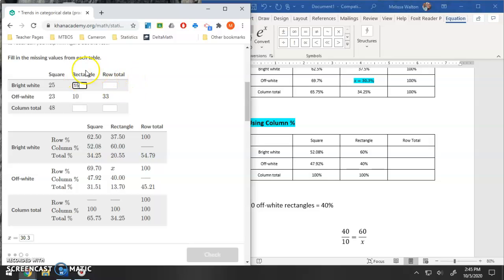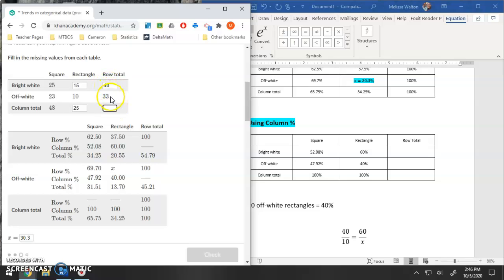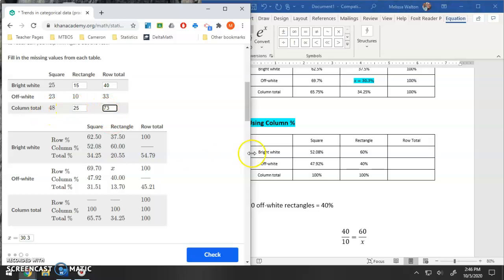And everything else should be fairly simple from here. So 25 plus 15, this would be 40 total. If I were to add 15 plus 10, that is 25. And then finally, you can double check your work here. If I have 40 and 33, that is 73. And then also if I were to add 48 and 25, that would be 73.